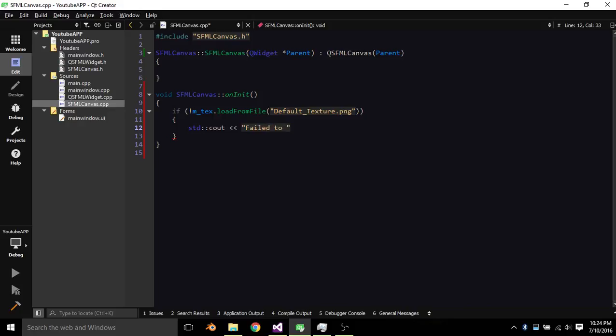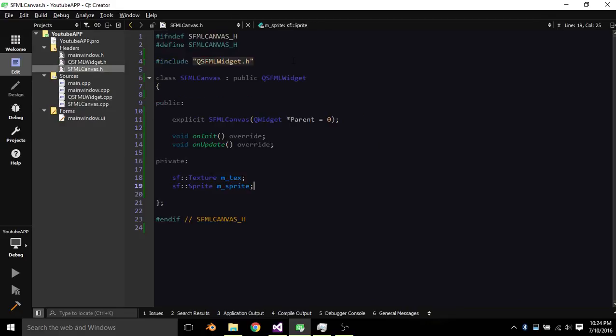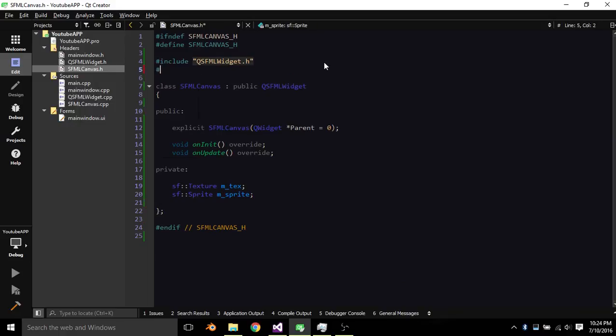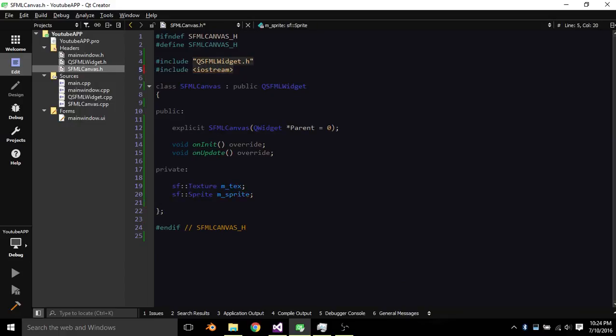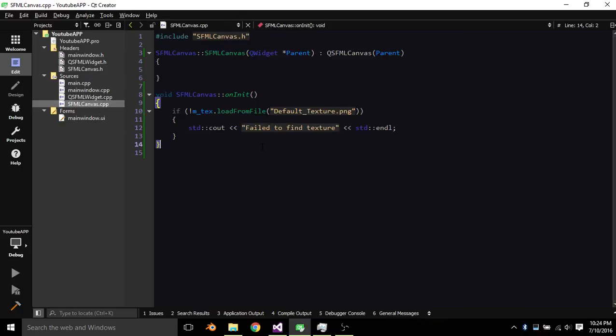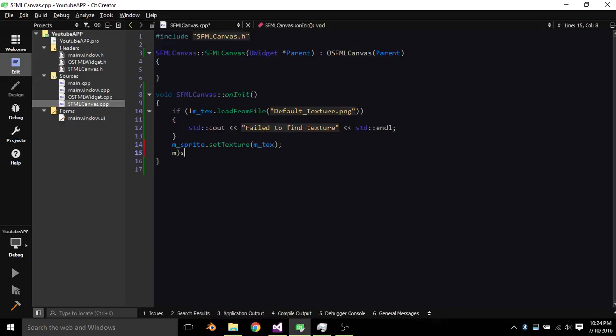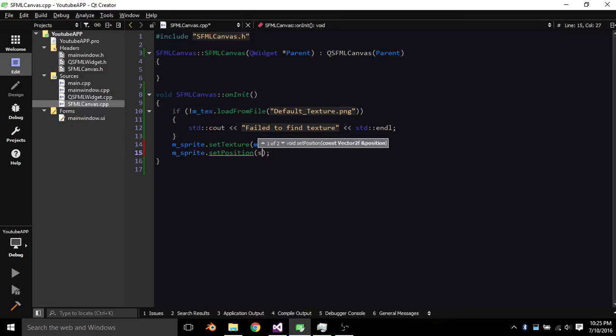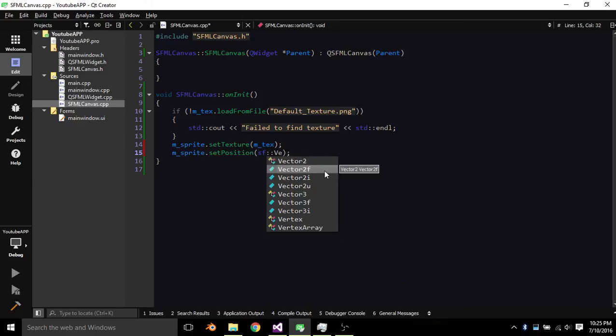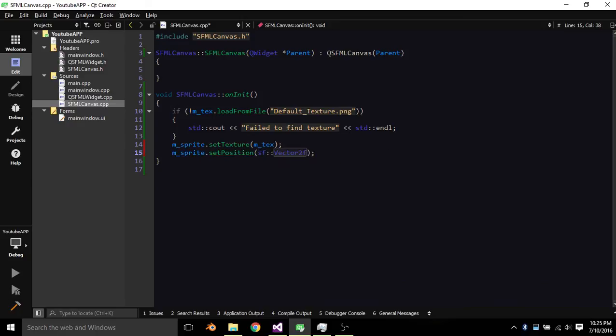So then just STD Cout failed to find texture, I got to include Iostream for this C and L. And then M underscore Sprite dot set texture M underscore Text. M underscore Sprite dot set position SF Vector 2f just something random. Alright, so that's done with the on init.